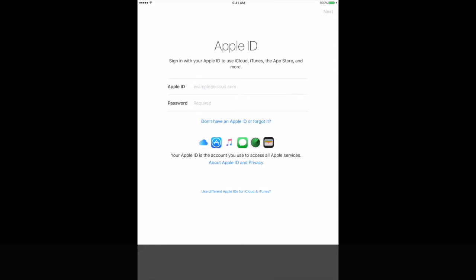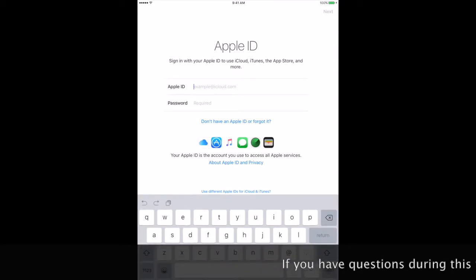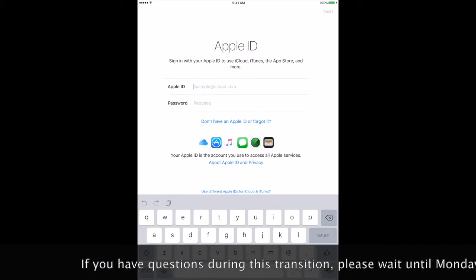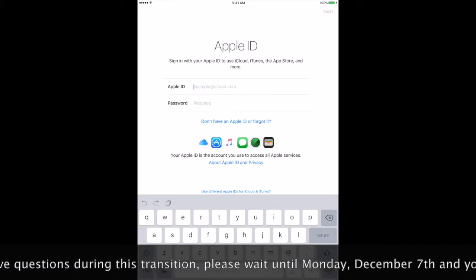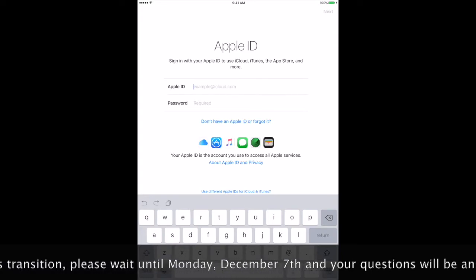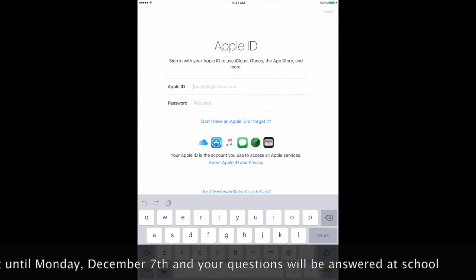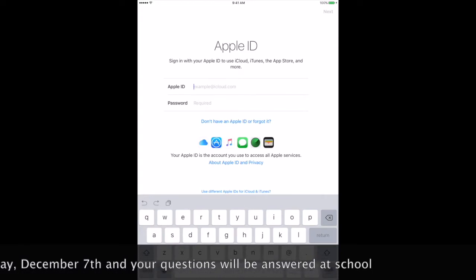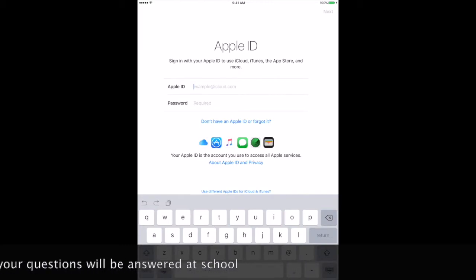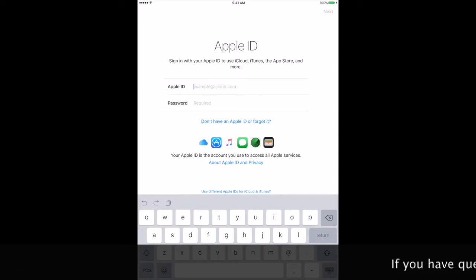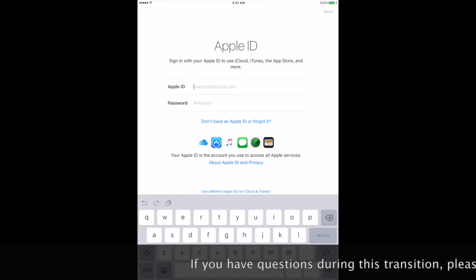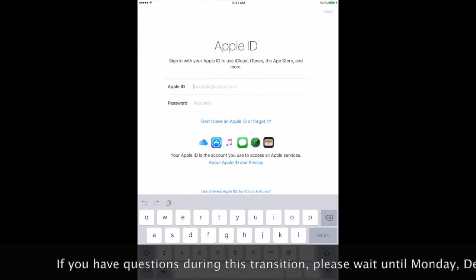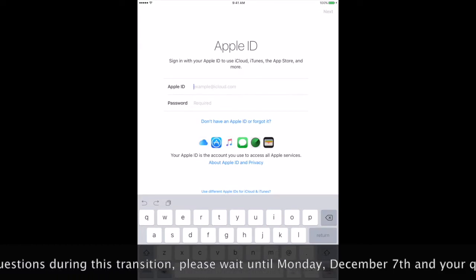Next, you will enter in your Apple ID. Your Apple ID should be your first and last name at student.swanvalley.k12.mi.us. Some students will have a shorter version of that: first name and last name at student.svsd.us.